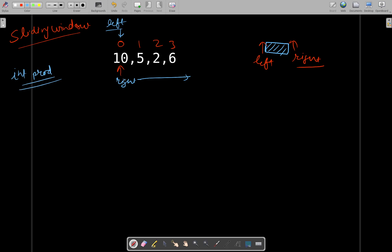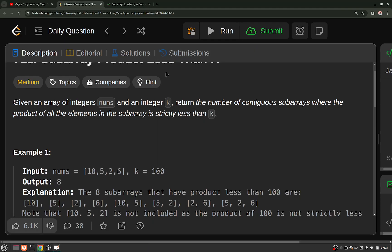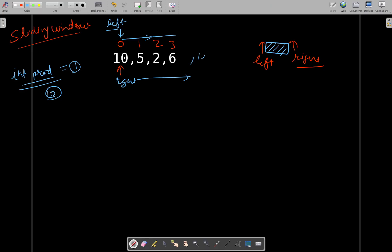We will initialize product to 1. Then, along with each number traversed from left to right using the right pointer, we will update this product. For example, when right is at 10, the product becomes 10. The value of k given is 100.